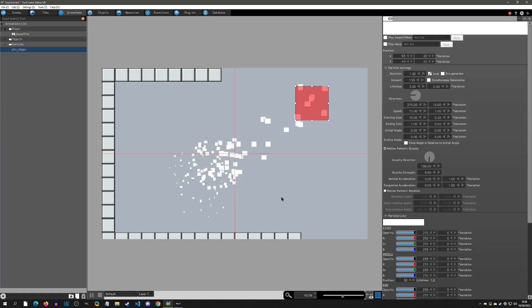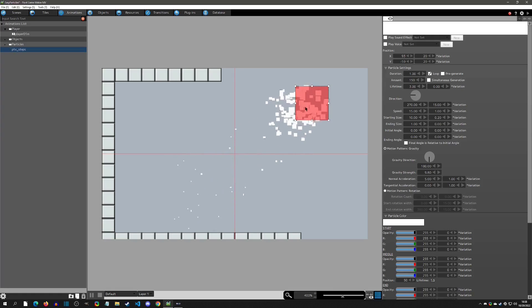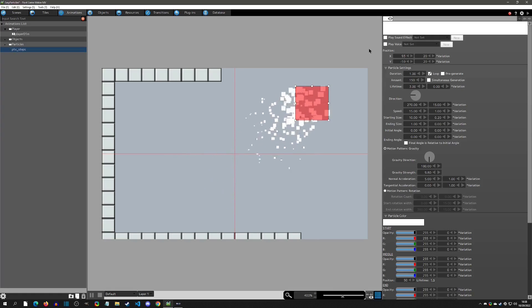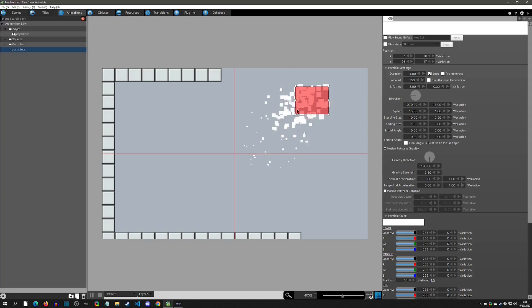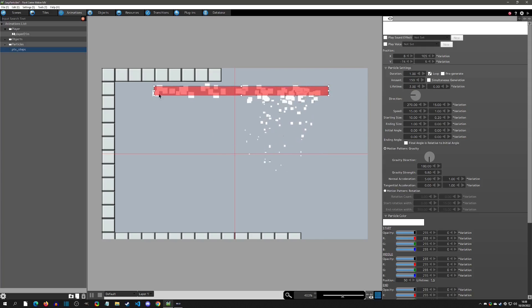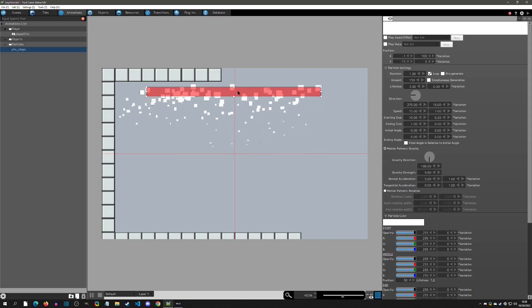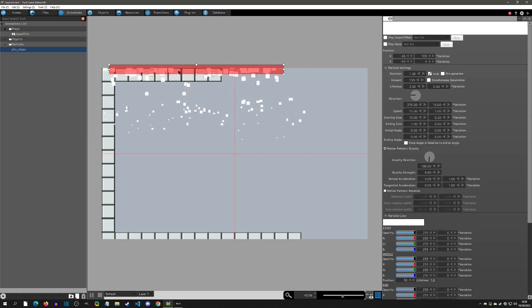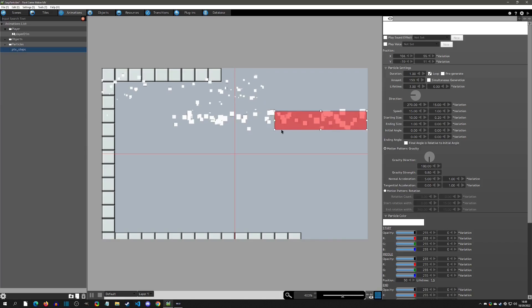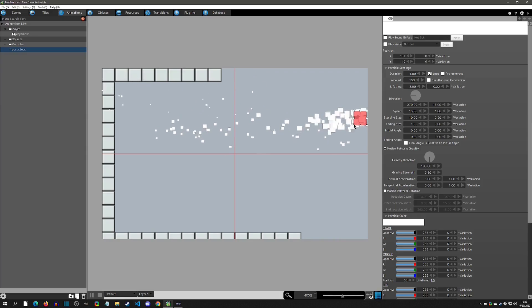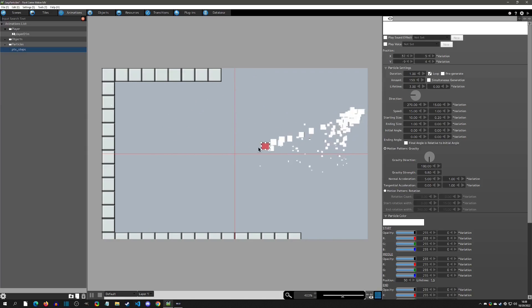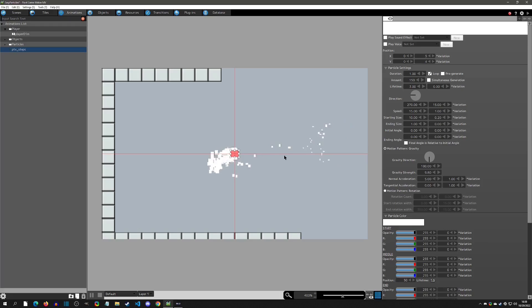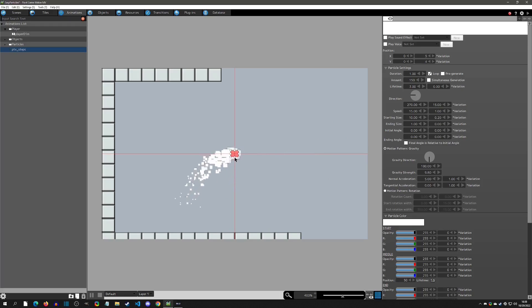They all spawn from this red area. You can set this area big or small. A wide area is good for weather effects like snow particles at the top of the screen, or you could have a small area like what we're going to have for a footstep, where it spawns in a very specific location.